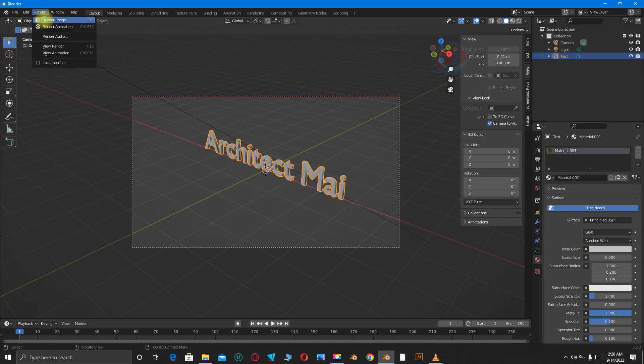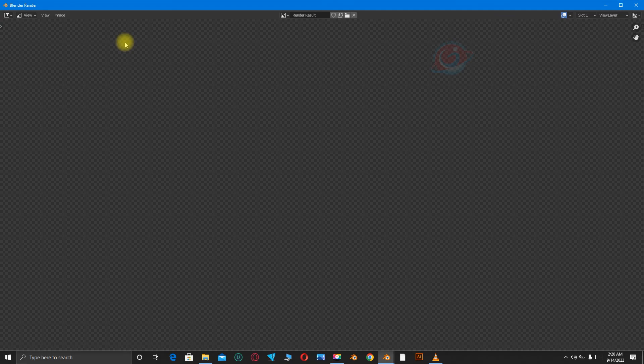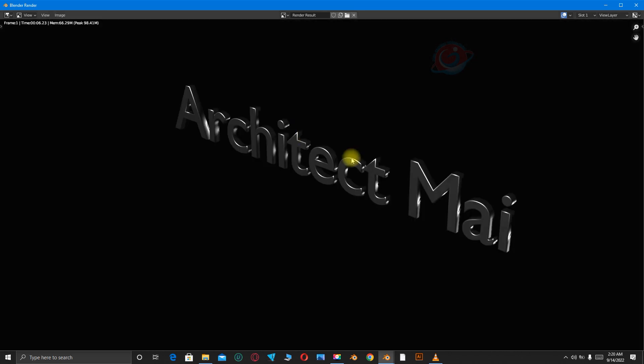Then let's go back to Render, Render Image. So if you want it in a silver format, this is it, Architect Mai.